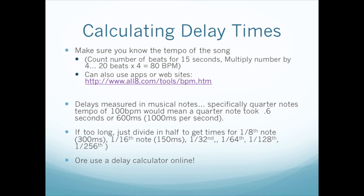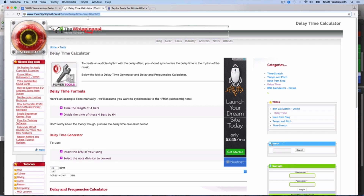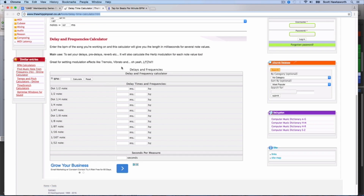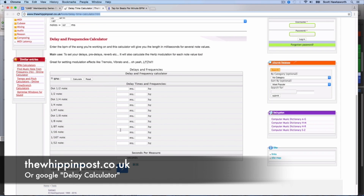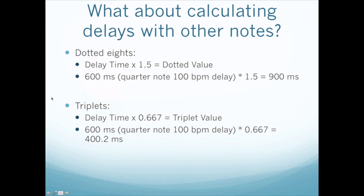You can also use a delay calculator online. Here's an example of a delay calculator that includes great information on delays and frequencies, which can be helpful. Here is the address for it — definitely check it out and use that to calculate your delays.